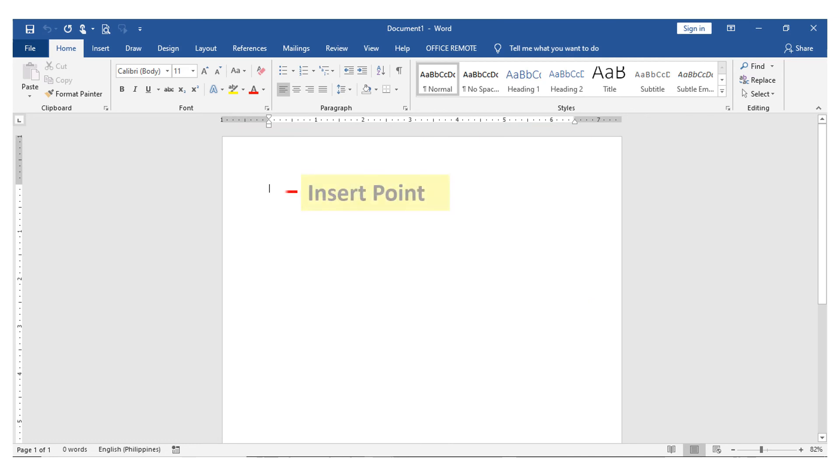Inside the Word document window is the insert point. It is a blinking cursor where we can start encoding our text.